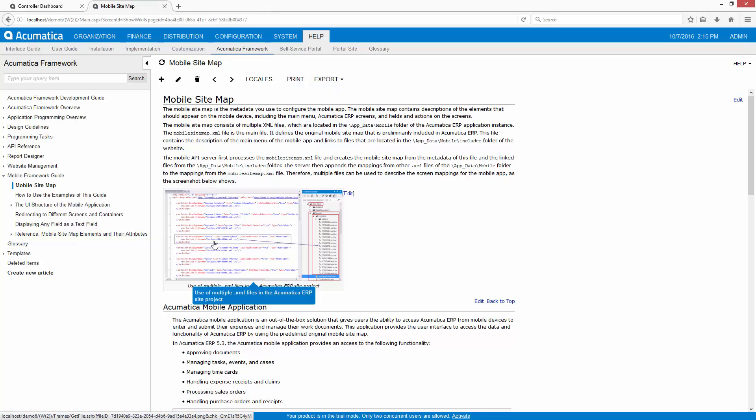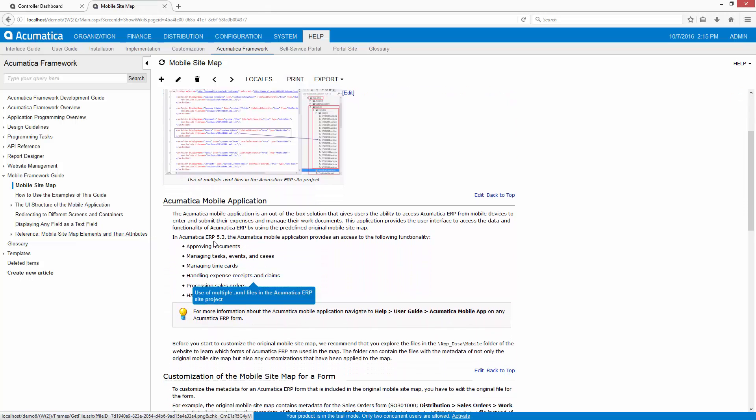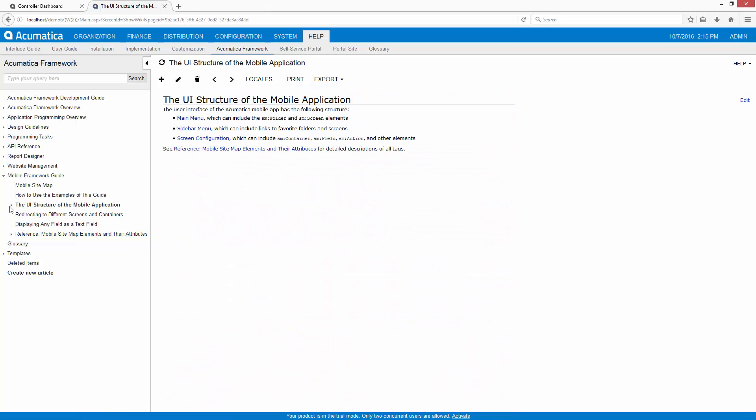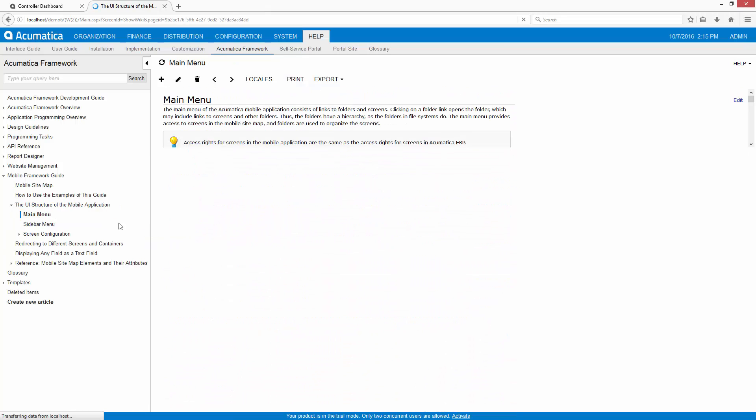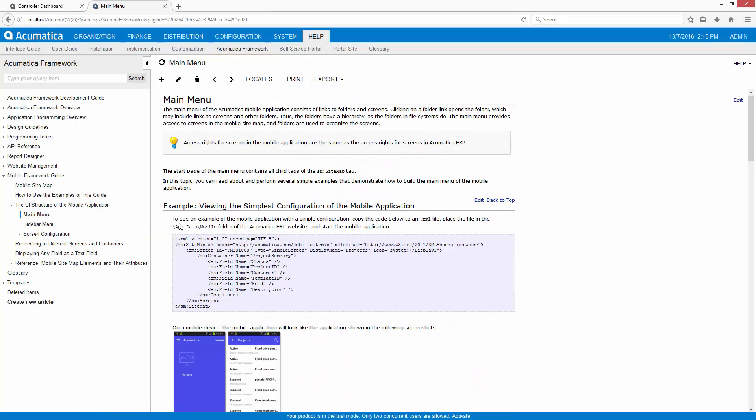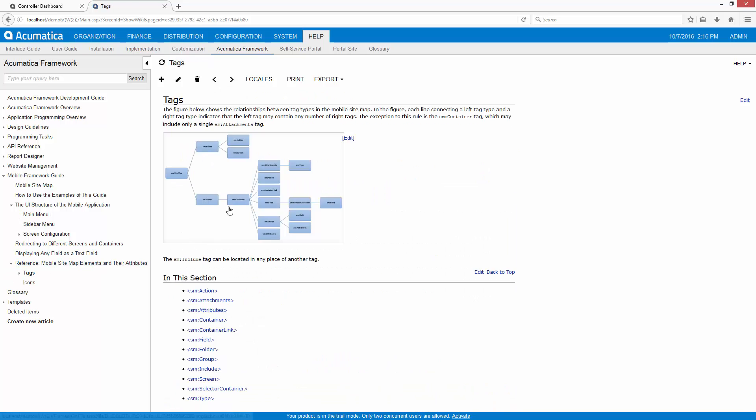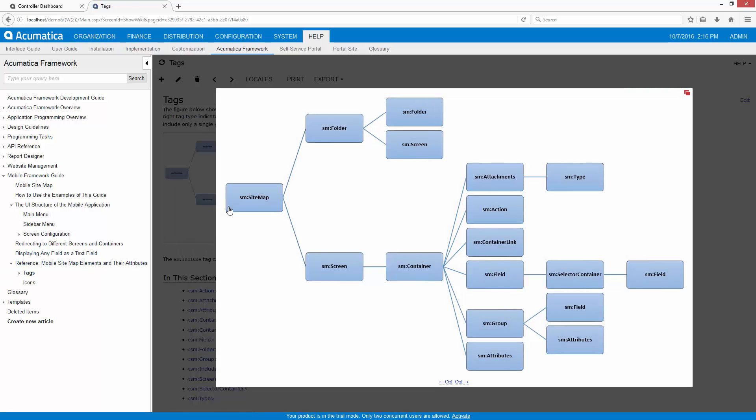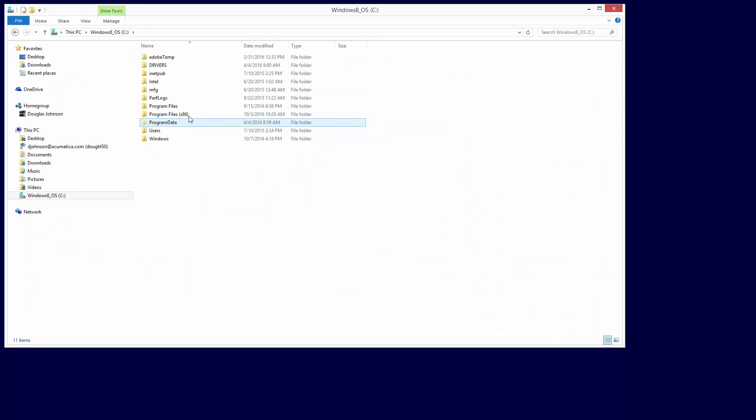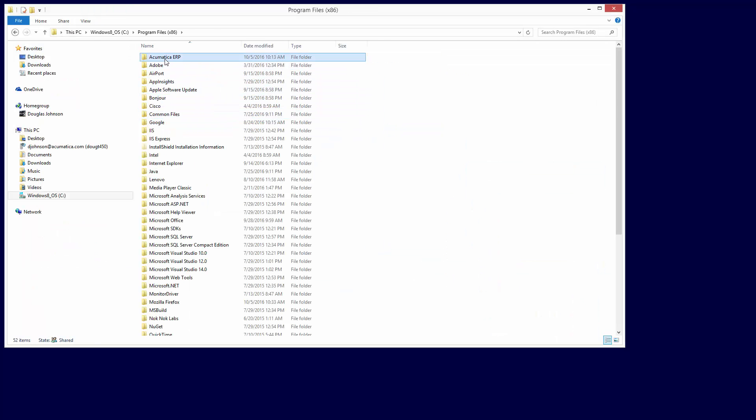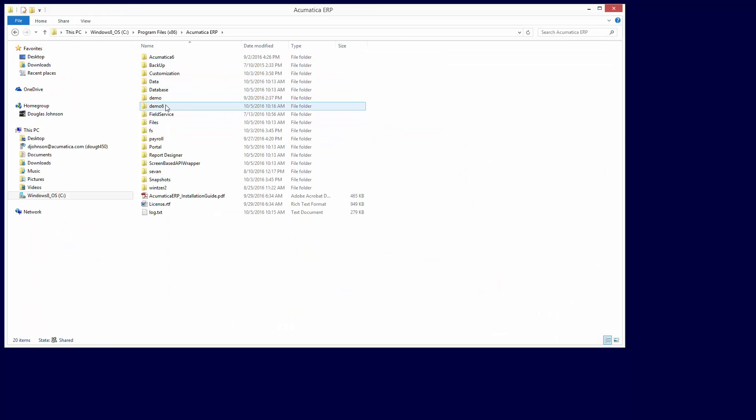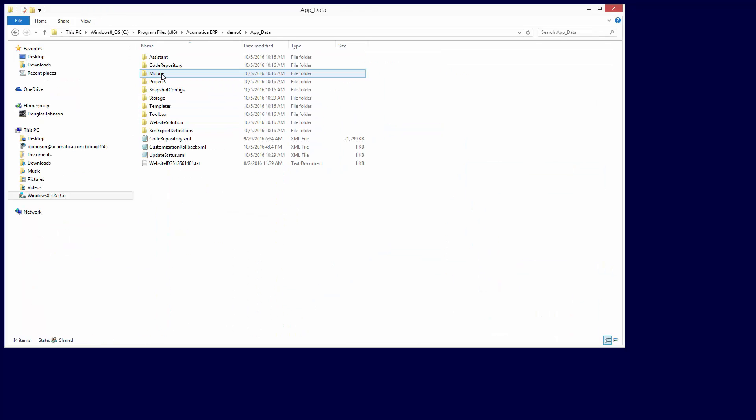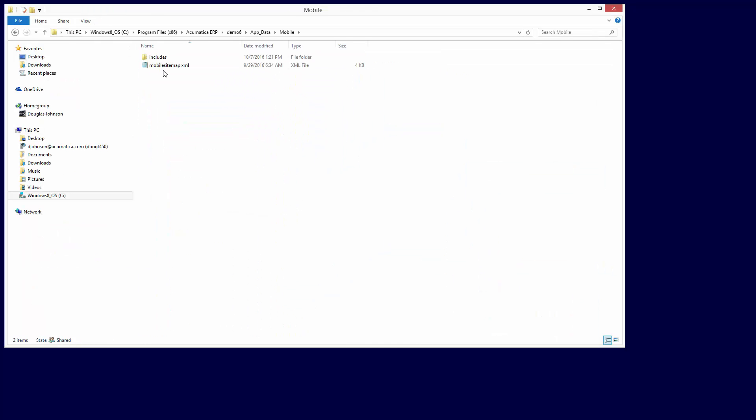Acumatica includes a mobile framework, so I can define what is exposed to the mobile application without programming skills or experience with iOS and Android development platforms. Step-by-step instructions for creating and modifying the mobile experience are included in the help files. The mobile framework allows you to configure an XML file in your application's site directory to change the mobile experience.